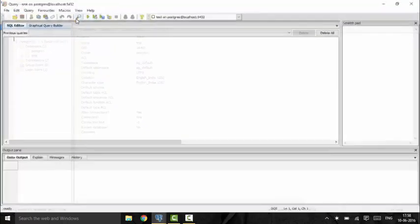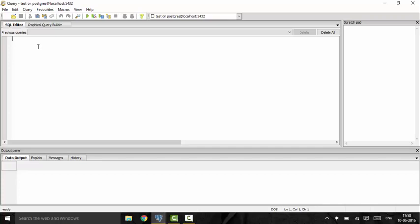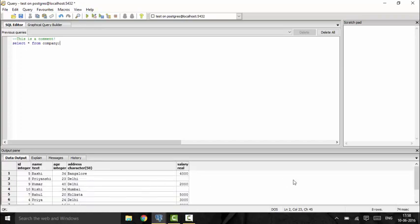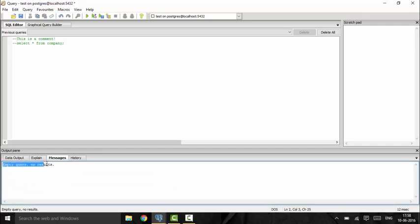We will click on the SQL button above. A comment in SQL is given by double dash — that is dash dash. As you can see, this has turned green, so this is successfully a comment. If I put another statement like 'select star from company' and then comment it out with double dash in front, running it shows an empty query with no results. This is the power of comments — you could describe that this is a select statement.